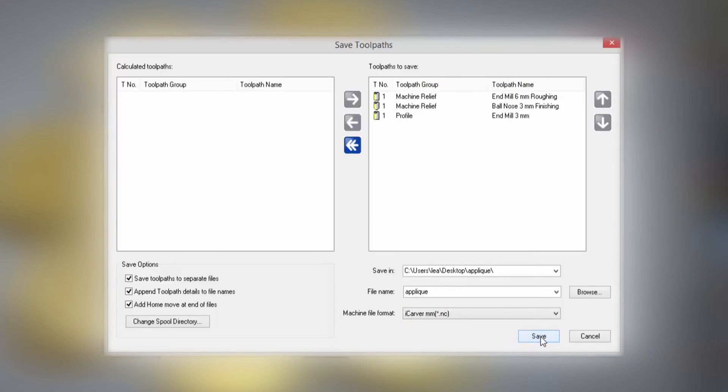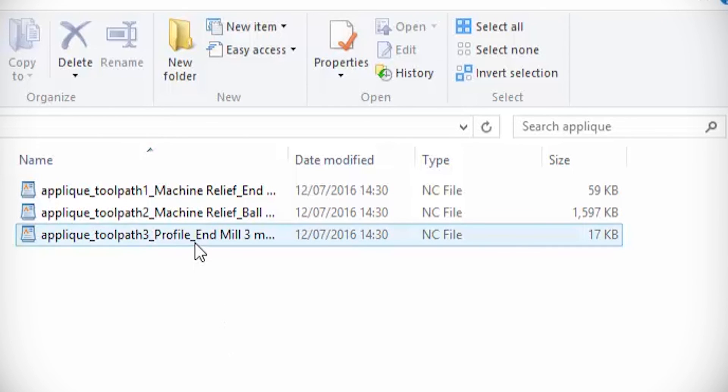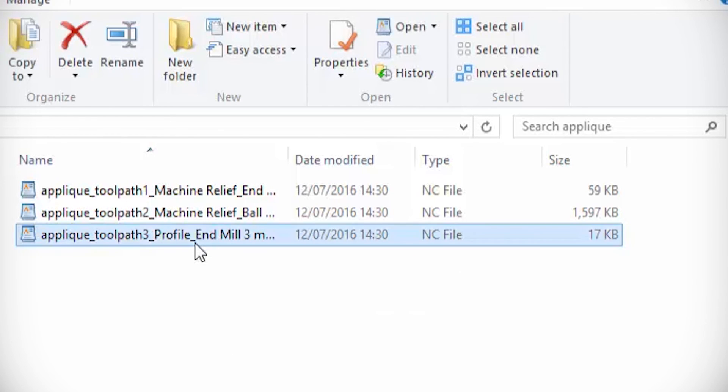If we go into the folder that I've just saved them in, here you can see that I've got the three files. If I open one of them just in WordPad or Notepad, you can see that it's just commands and coordinates.